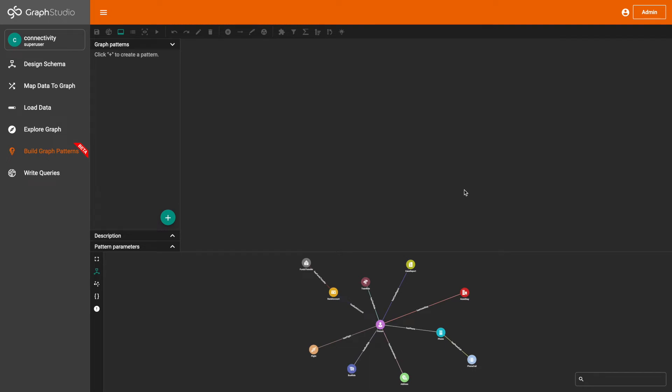Hi everyone. I'm here to demonstrate how to create a visual pattern, which will help us find the bank accounts of the top five people who have stayed in the most number of hotels and have at least one bank account.